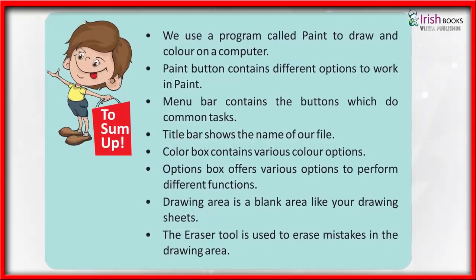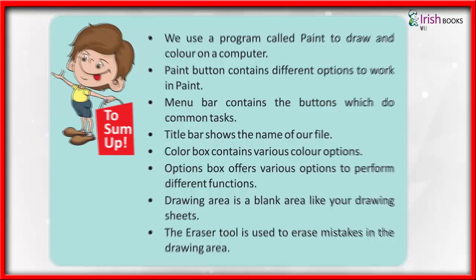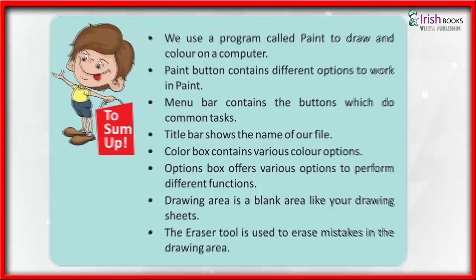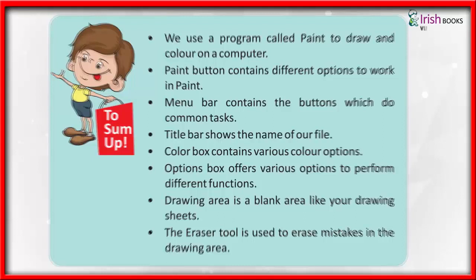We use a program called Paint to draw and color on a computer. Paint button contains different options to work in Paint. Menu Bar contains the buttons which do common tasks. Title Bar shows the name of our file. Color Box contains various color options. Options Box offers various options to perform different functions. Drawing Area is a blank area like your drawing sheets. The Eraser tool is used to erase mistakes in the drawing area.